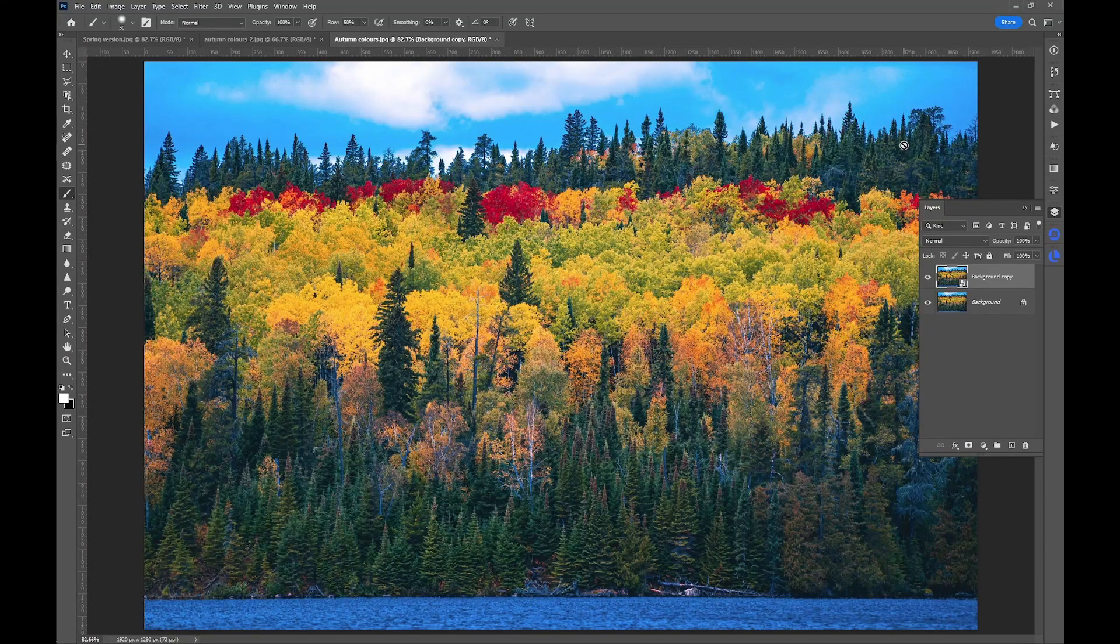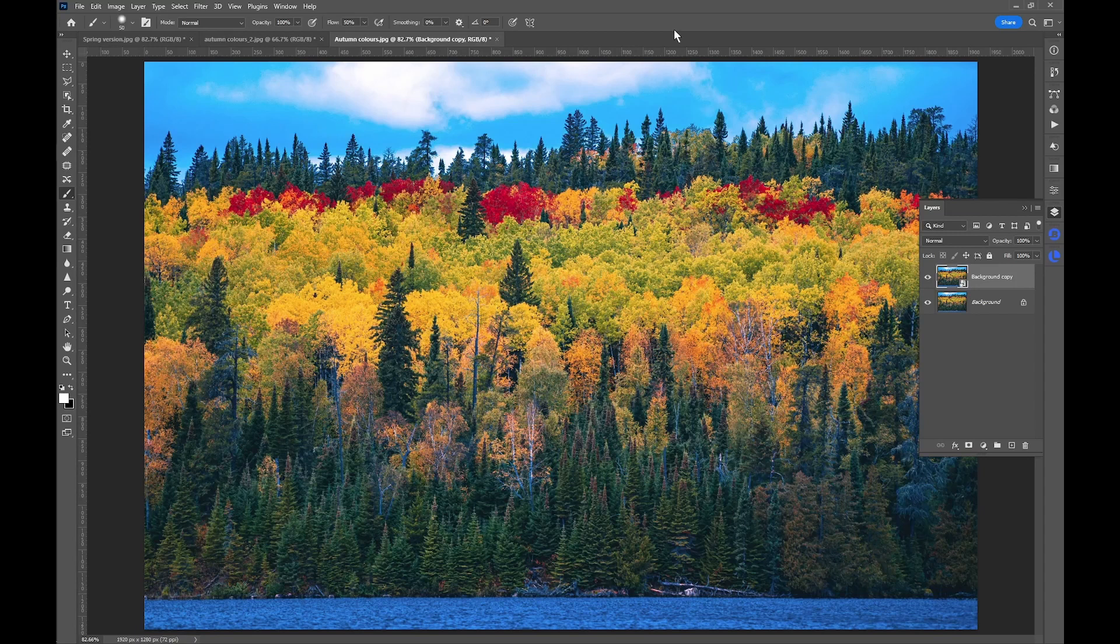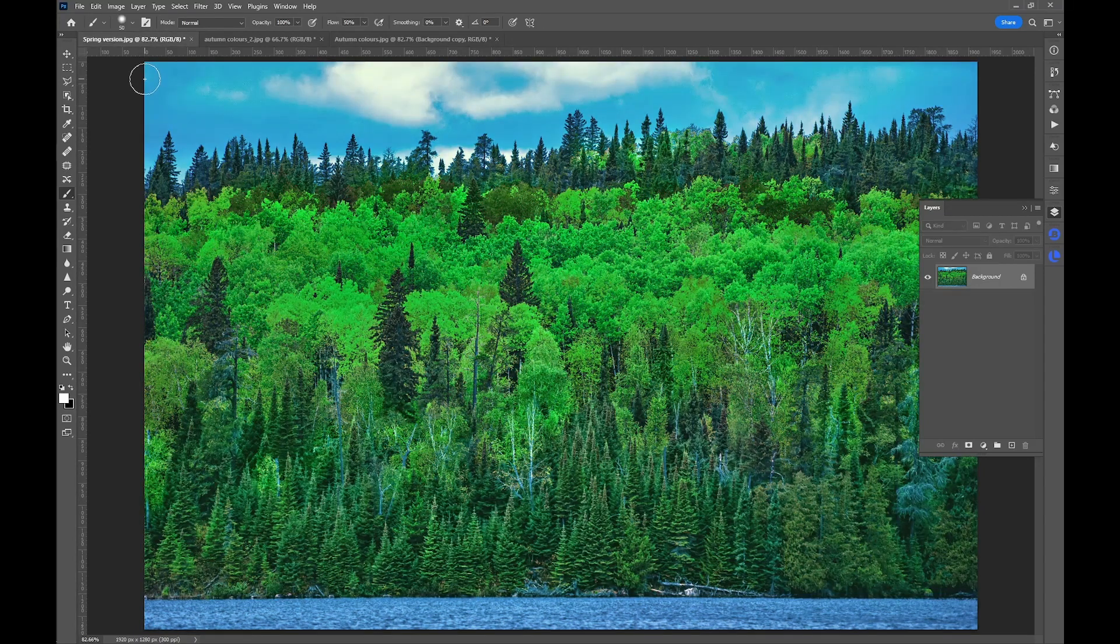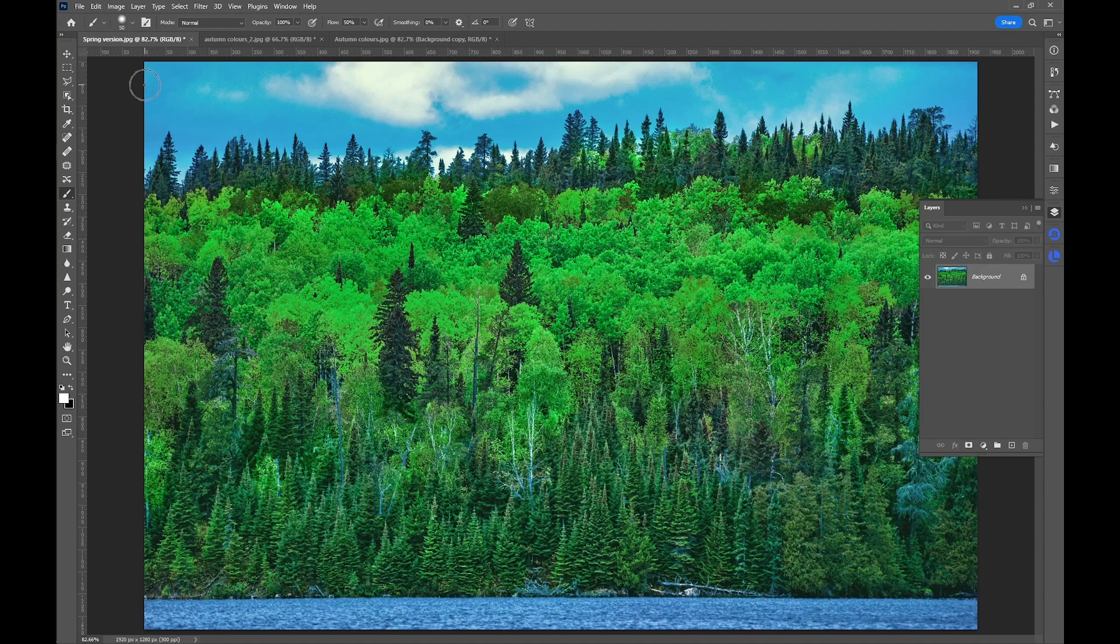In my last couple of videos, I showed how to convert an autumn scene into a spring scene using Luminar Neo and how to create a preset to use on other pictures.